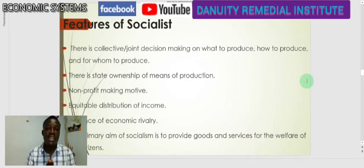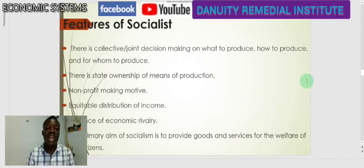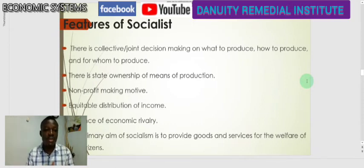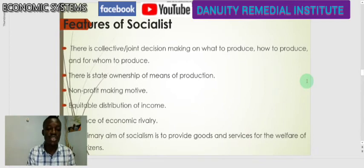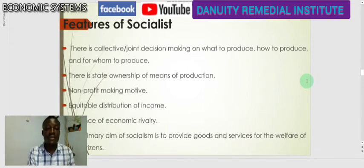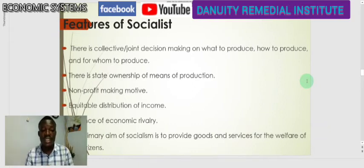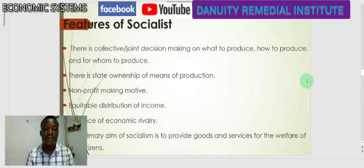There is also equal distribution of resources. Because of the motive of this system, resources that are produced are evenly distributed to areas where there is a need. If resources are manufactured, they are not channeled to only a particular place or consumer; they are as evenly as possible distributed to almost every part of the country so that goods and services cater for the general welfare of citizens.